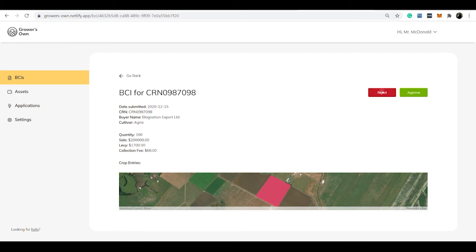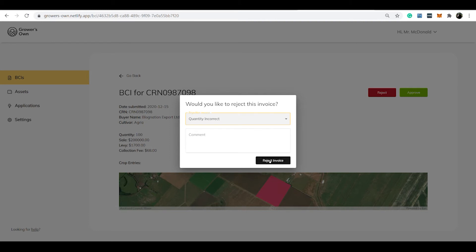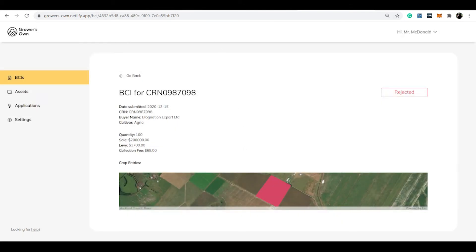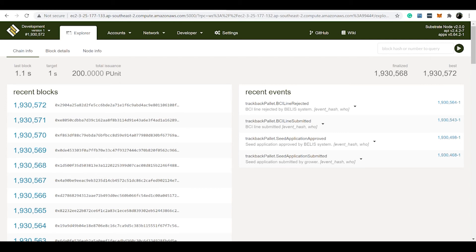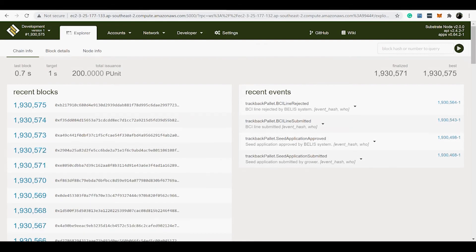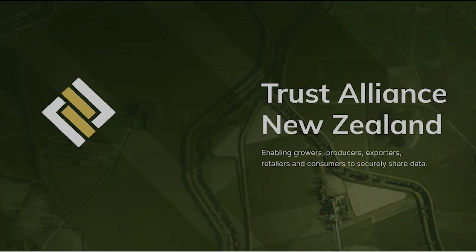The grower can then verify, approve, or reject their sale, and trace the profitability of the crop back to the specific paddock or seed line through the buyer-created invoice crop reference number. They can then have real-time, 100% accuracy on the seed performance of their potatoes, which is great for tracking crop performance, yield rates, and defect rates.